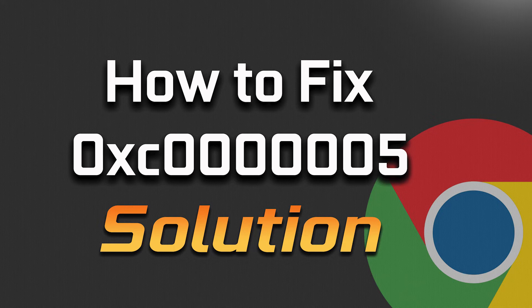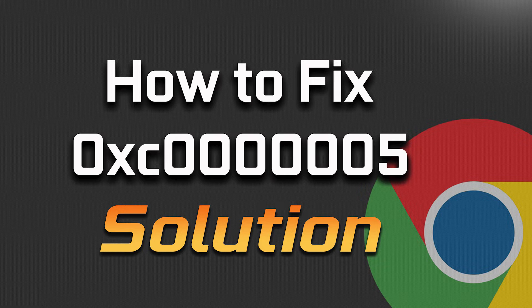In this tutorial you will learn how to fix Google Chrome Error 0xc0000005 in Windows 11, Windows 10, Windows 8 and Windows 7.